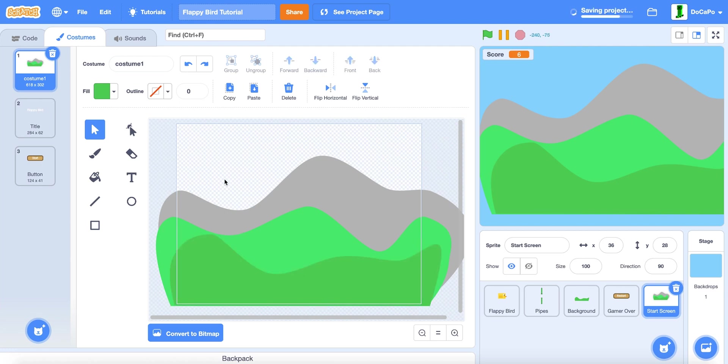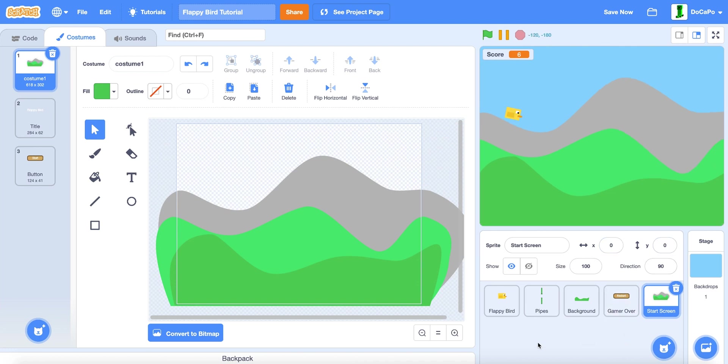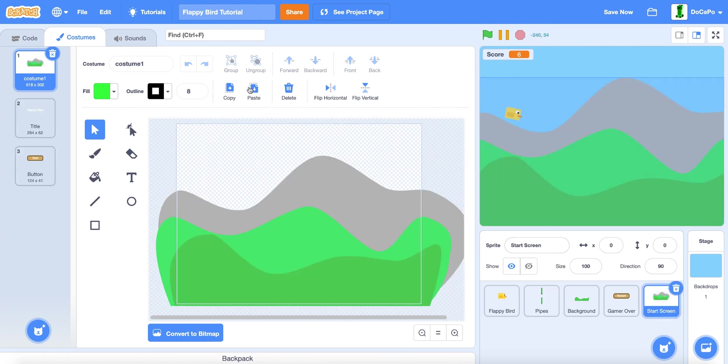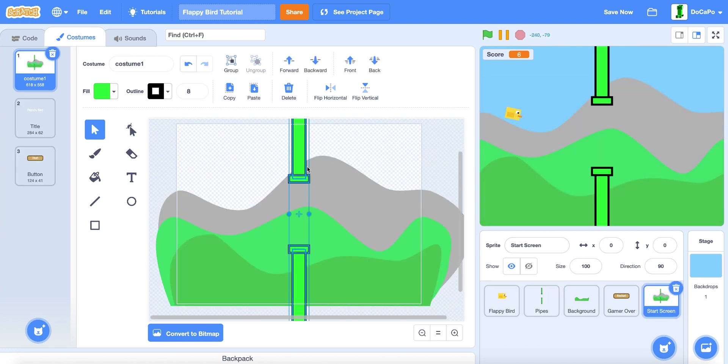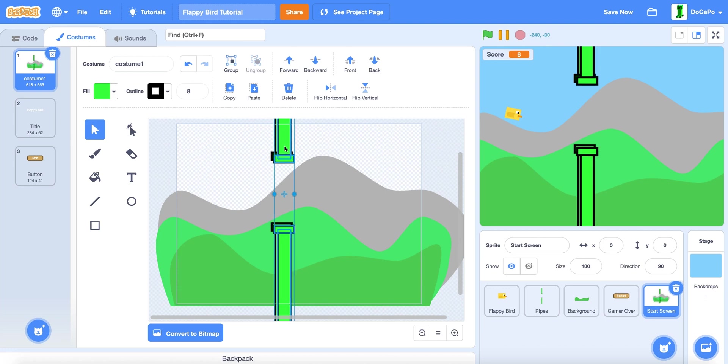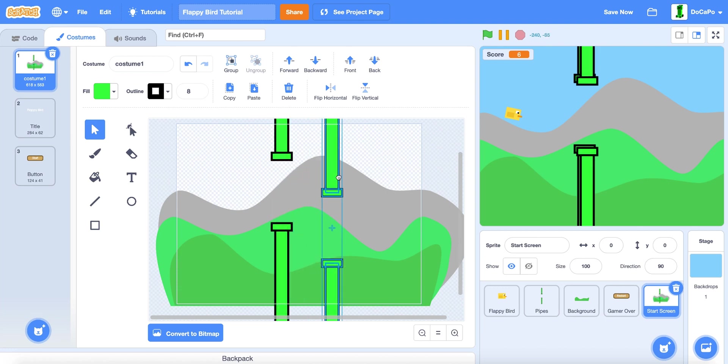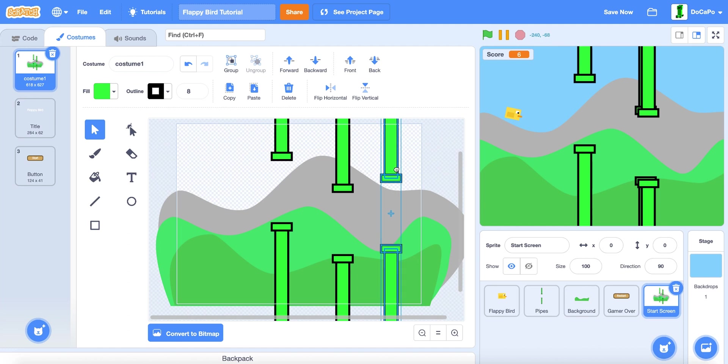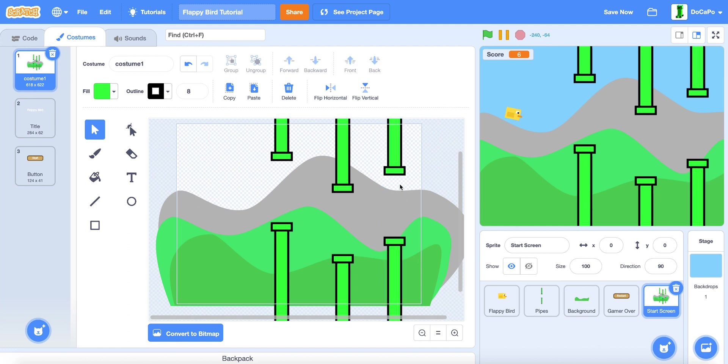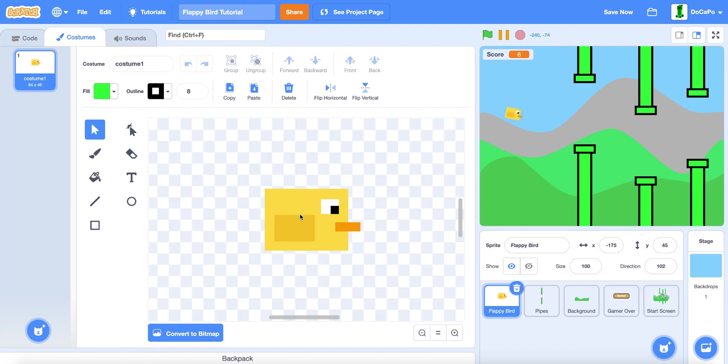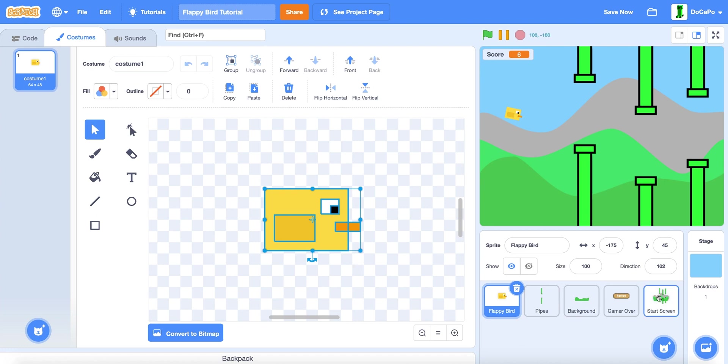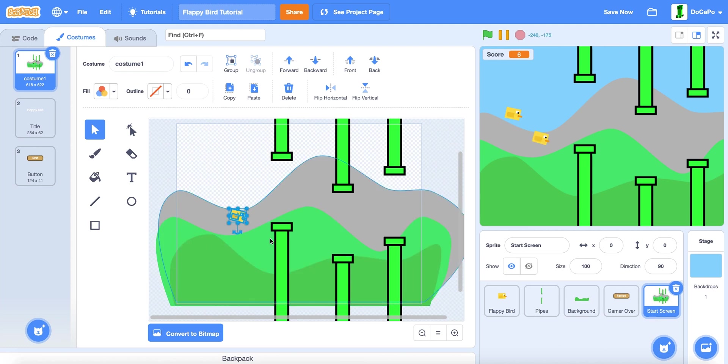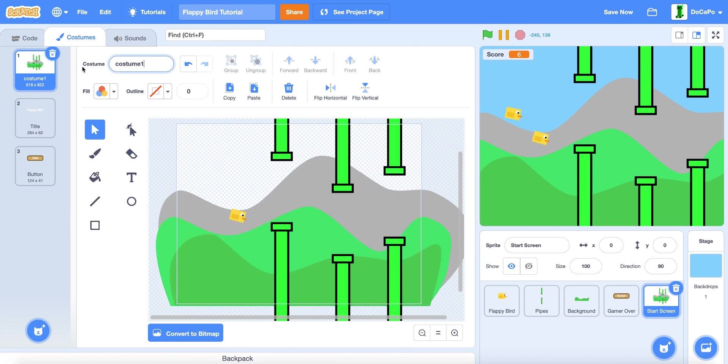Now make it go to 0, 0. Then select the pipes and copy paste, paste, and put them here. Copy paste, put one here, and lastly put one here. Now go to the Flappy Bird costume and copy, paste it, put it somewhere here and make it a good angle. Now name this screen.